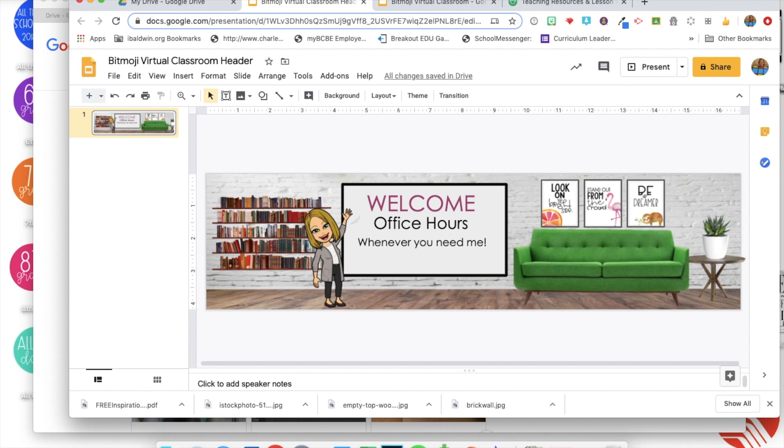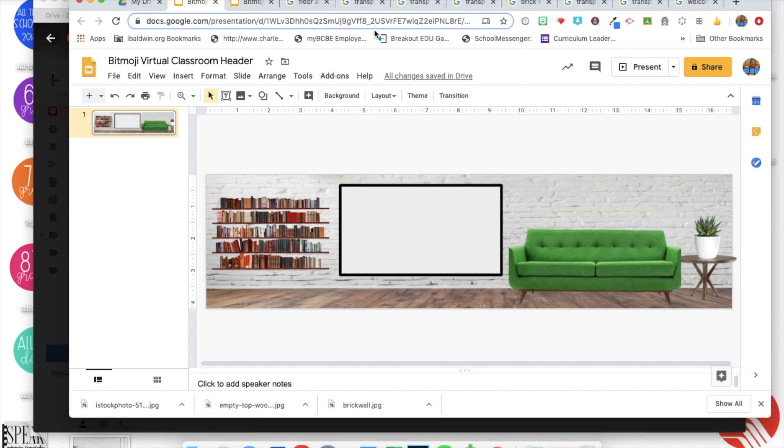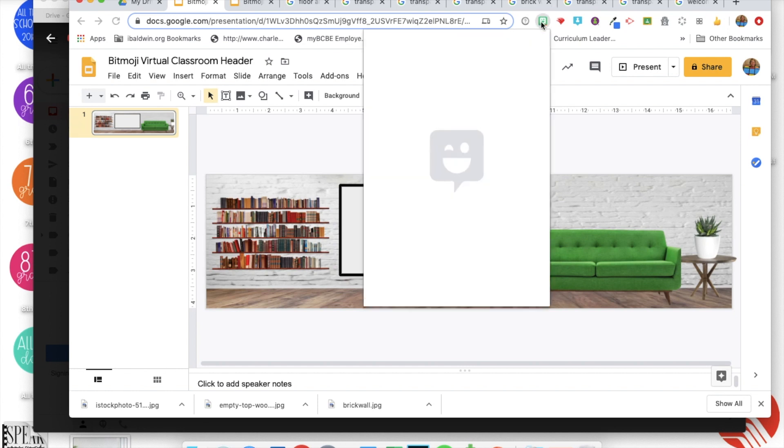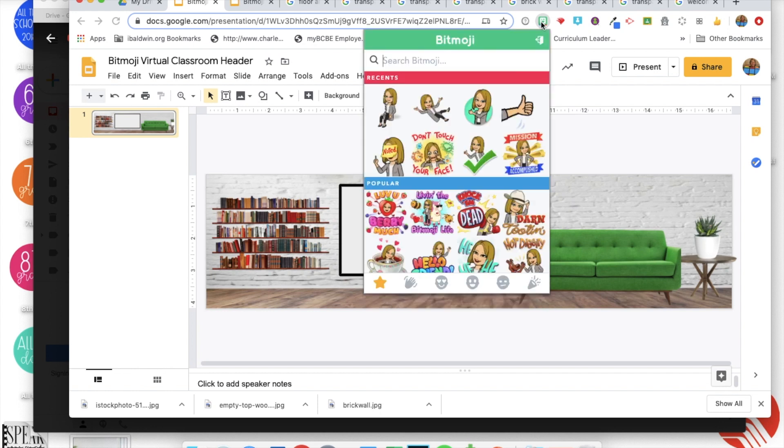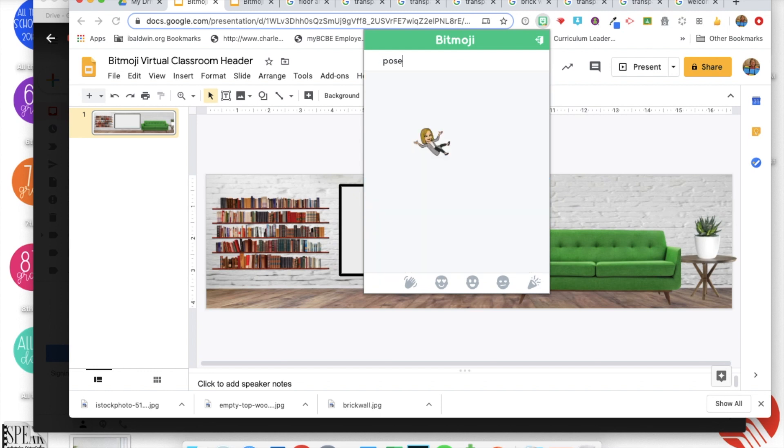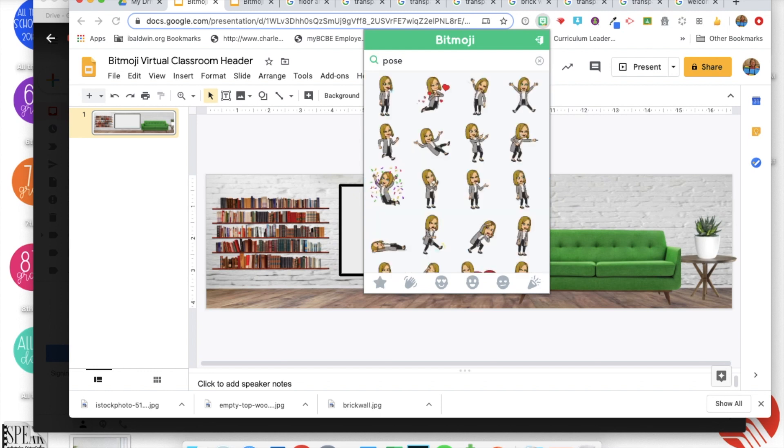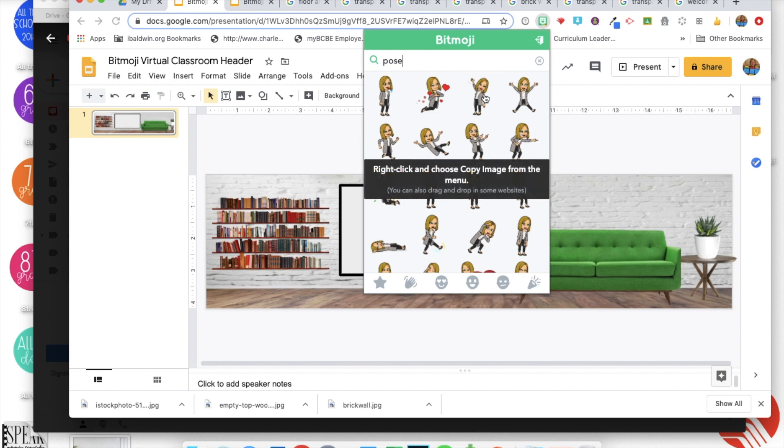And then the last thing is to add in your bitmoji. So if you already have that bitmoji chrome extension added, then you can just hit your little icon. It's good to search for pose because you want a full body bitmoji on your classroom for this, or you could put sit or stand, any of those would work.